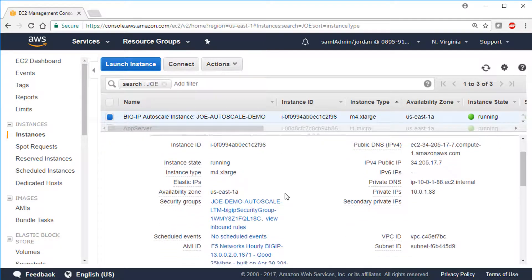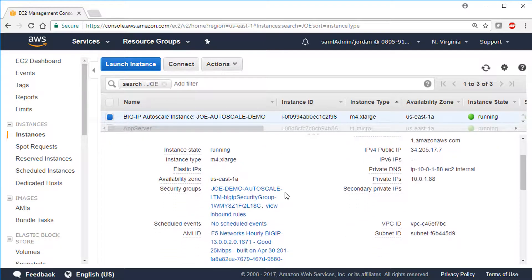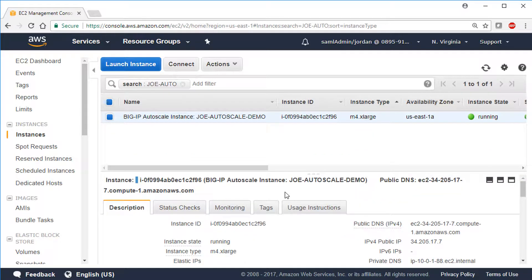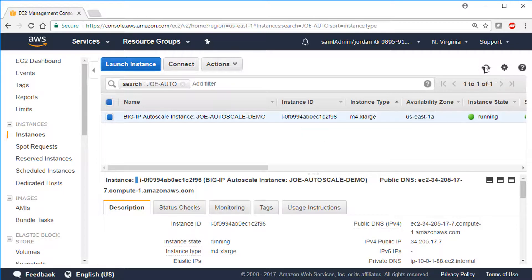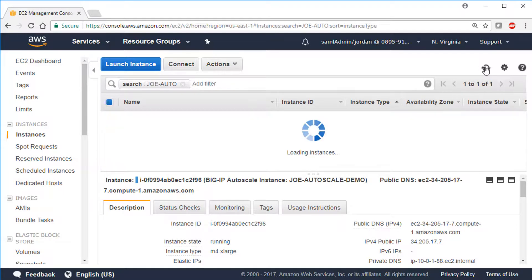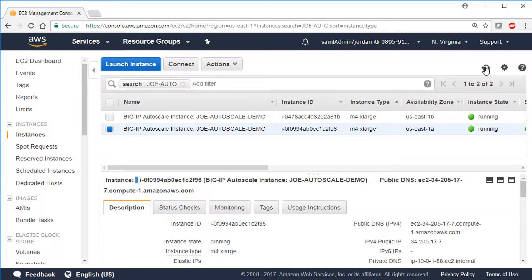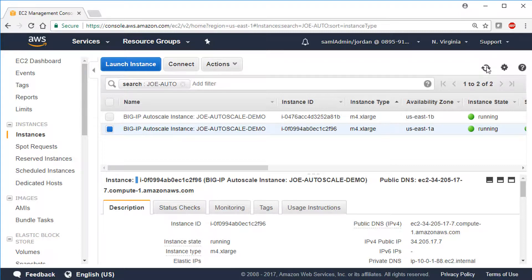Behind the scenes, traffic to the app servers is increasing, and the thresholds set in the CFT have been exceeded. And in a bit of a time lapse, you can see that AWS is launching the new BigIP VE instances to handle the increased traffic. In this case, the most instances it will launch is 3, as we specified when configuring the template.